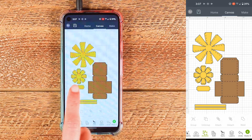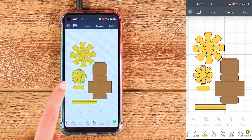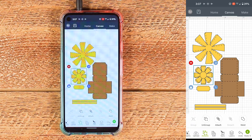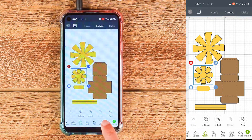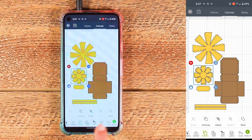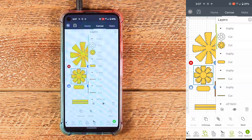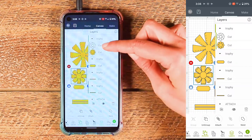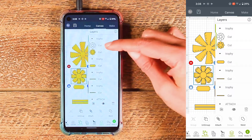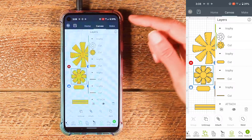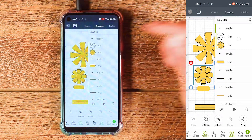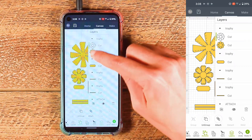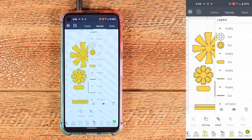Now we just need to repeat that process one last time on this last piece with score lines. I'll tap it, then bring up the layers panel by tapping layers at the bottom. You can see that those two layers are selected with that piece — this line layer and the yellow layer. The line layer is our score layer, so I tap that and the green line shows that just that layer is selected.